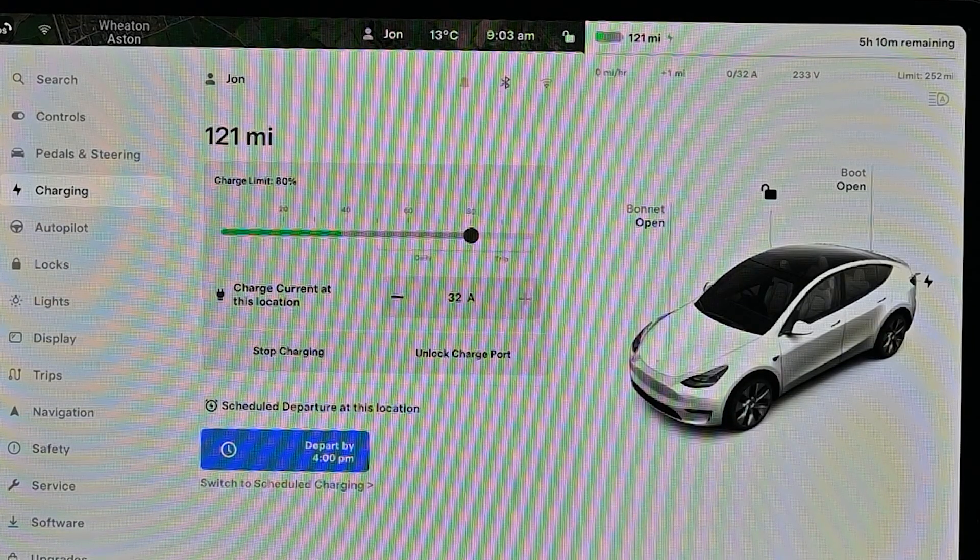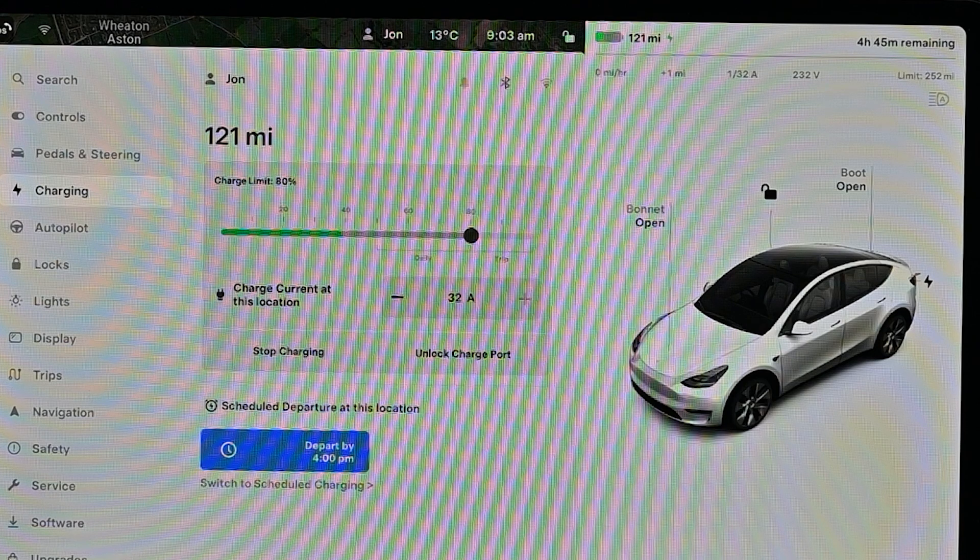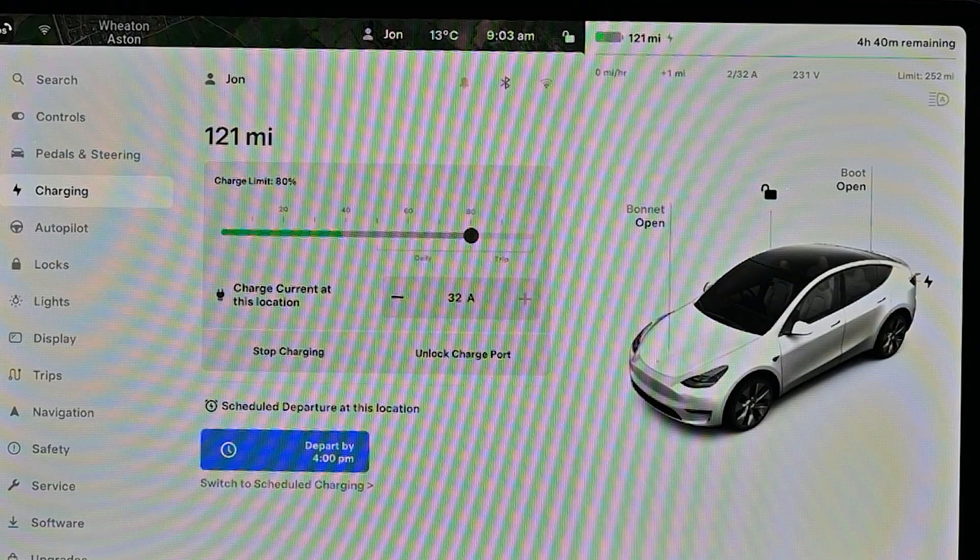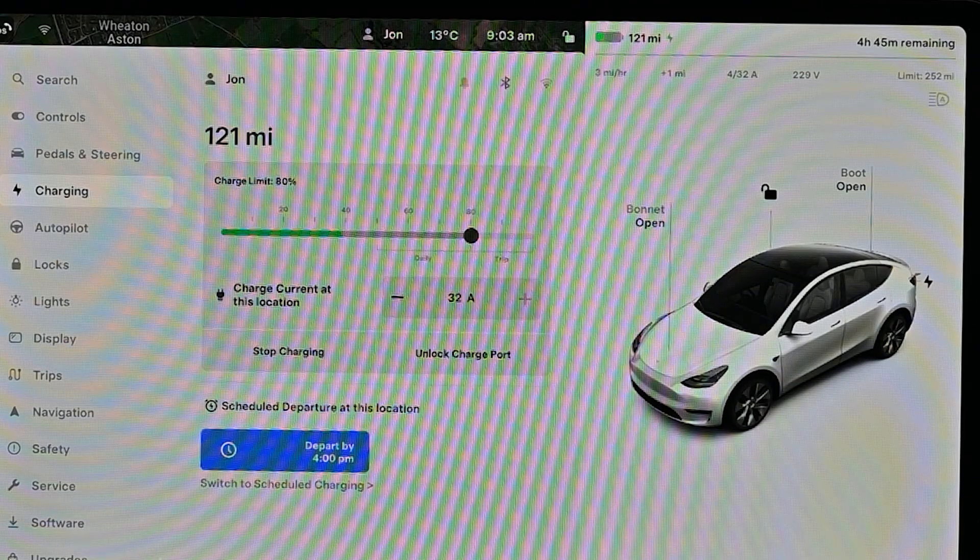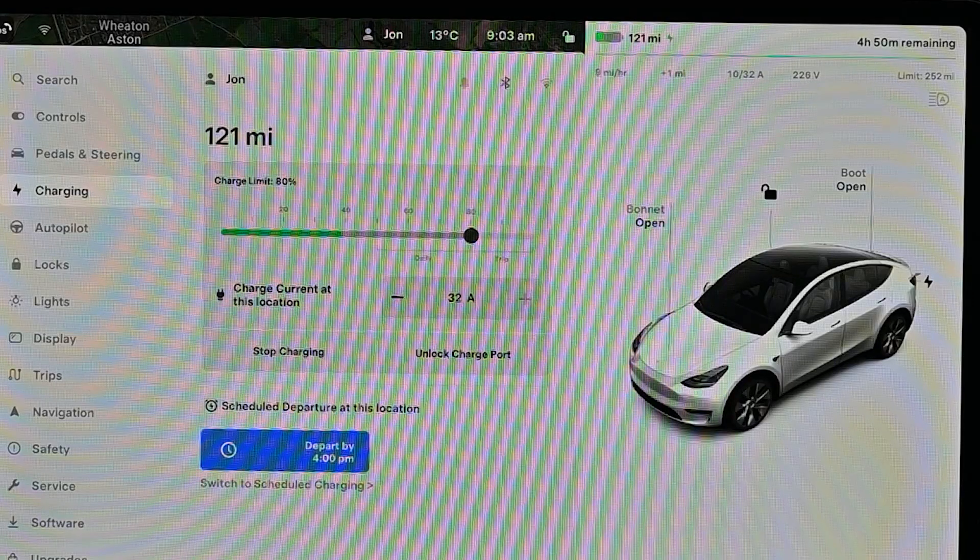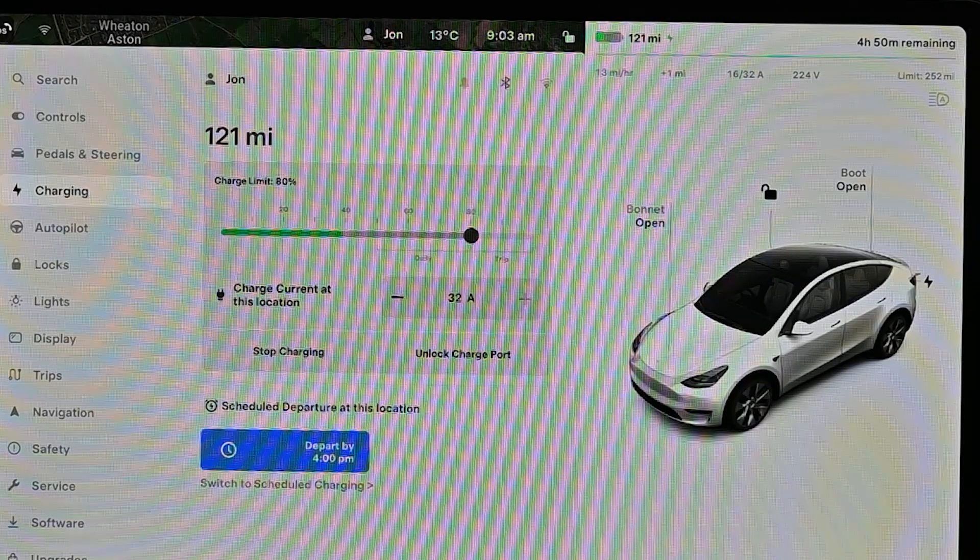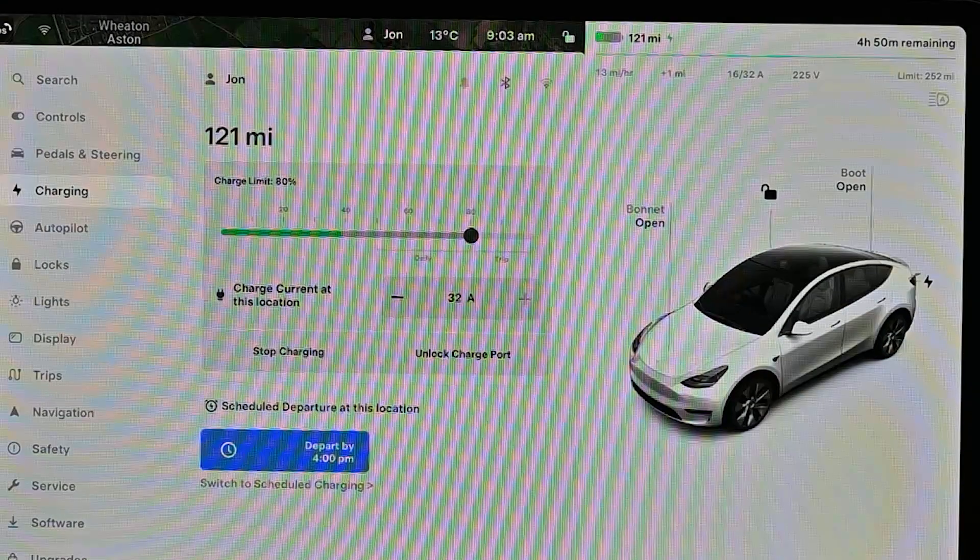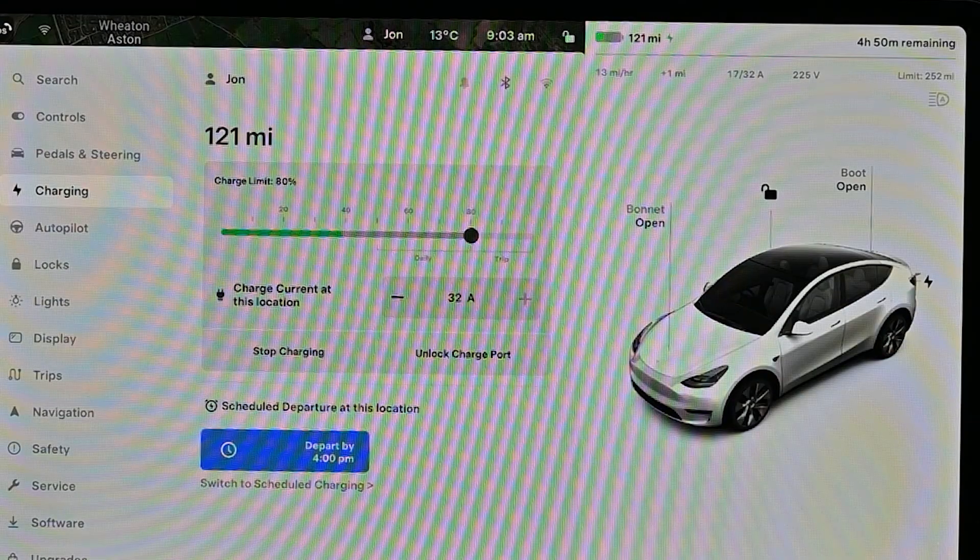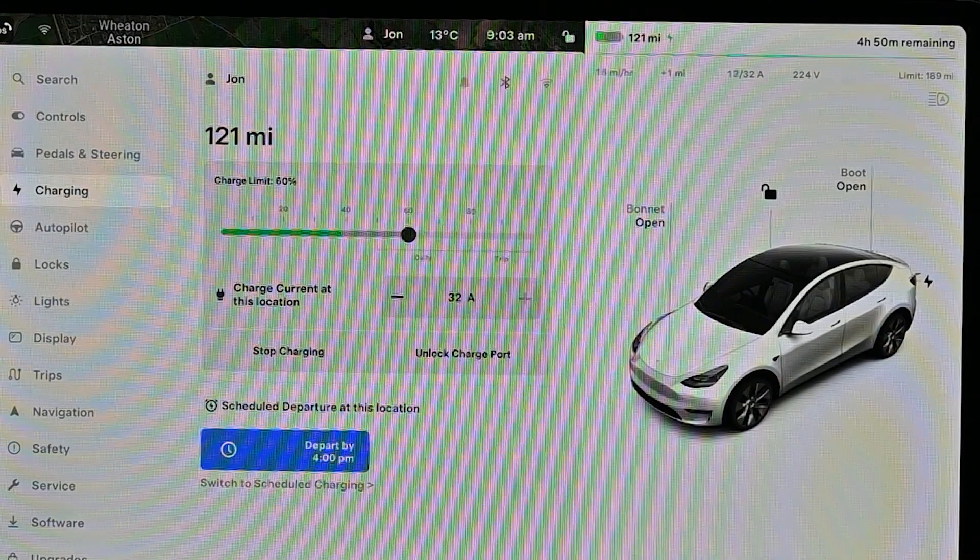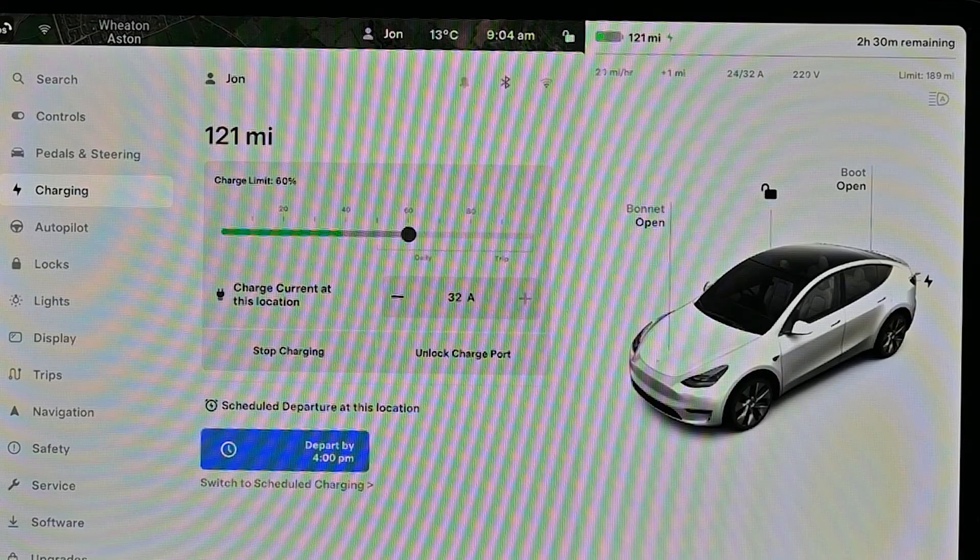What the car then does is work backwards based on that information. So if you want to depart before the off-peak scheduling is finished, it will start the charging slightly earlier so the car is charged to your desired state of charge for when you leave and not when the off-peak finishes.